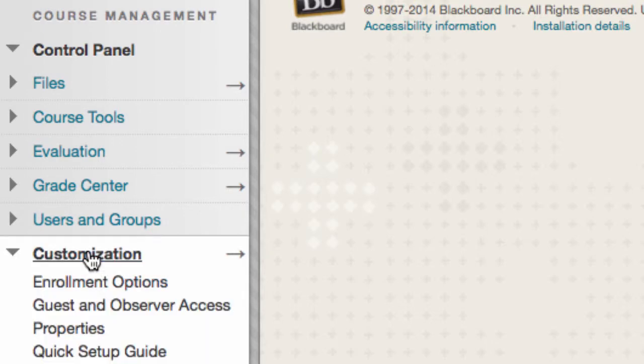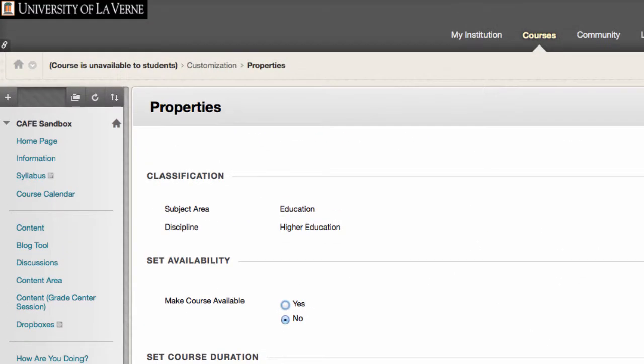From there, you will click on Properties. In the section where it says Set Availability, to make the course available, you will click Yes.